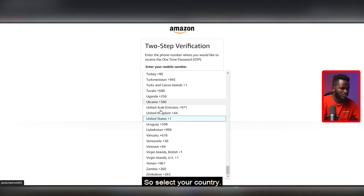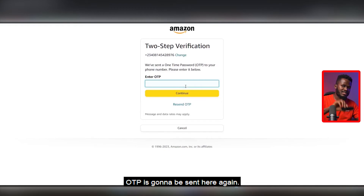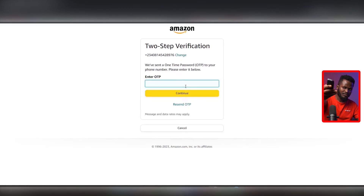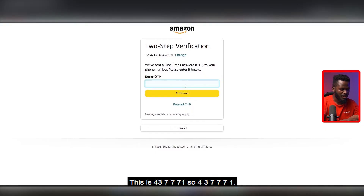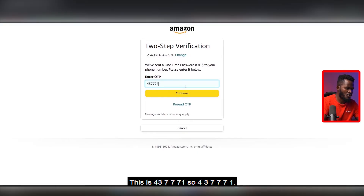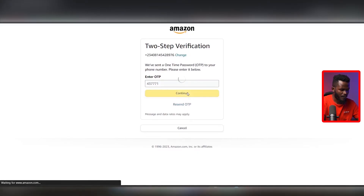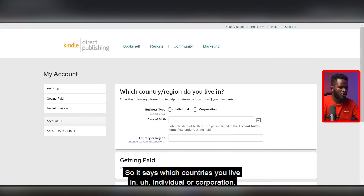You need to set up two-step verification, so I'm going to put in my phone number again. Select your country, enter the phone number, hit 'Send OTP' — another OTP is going to be sent to this phone. It just came in: 4-3-7-7-7-1. I'm going to enter 437771 and click Continue. Beautiful — that's done.